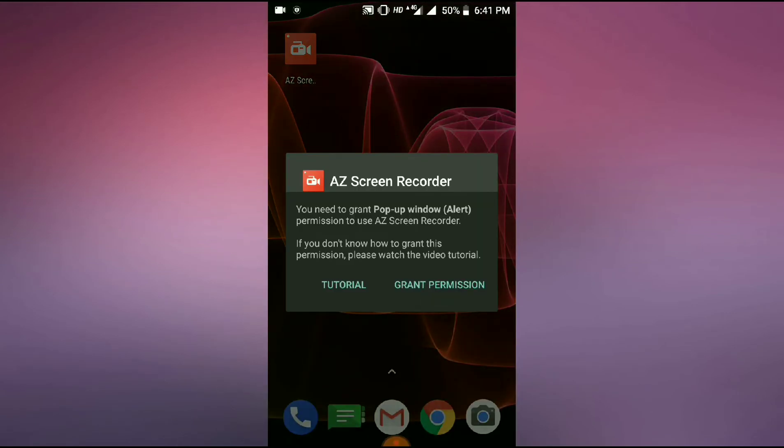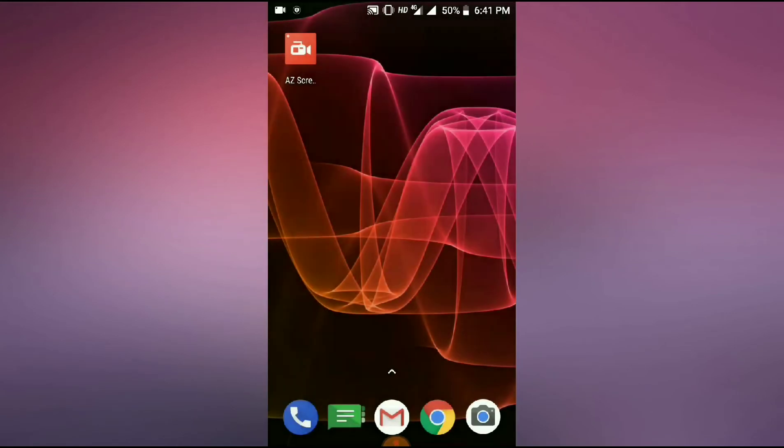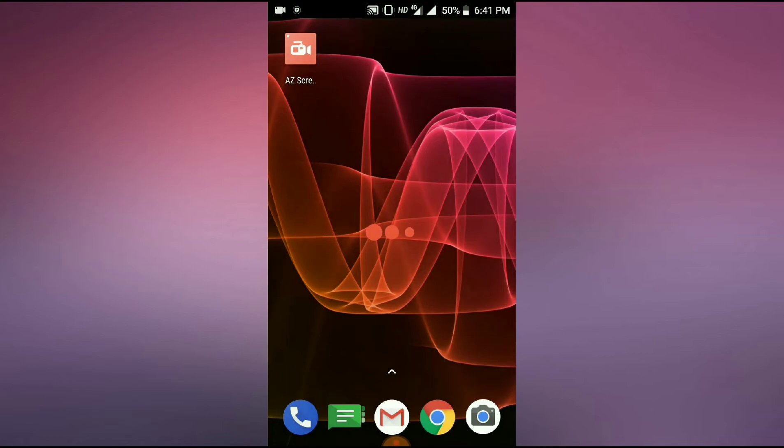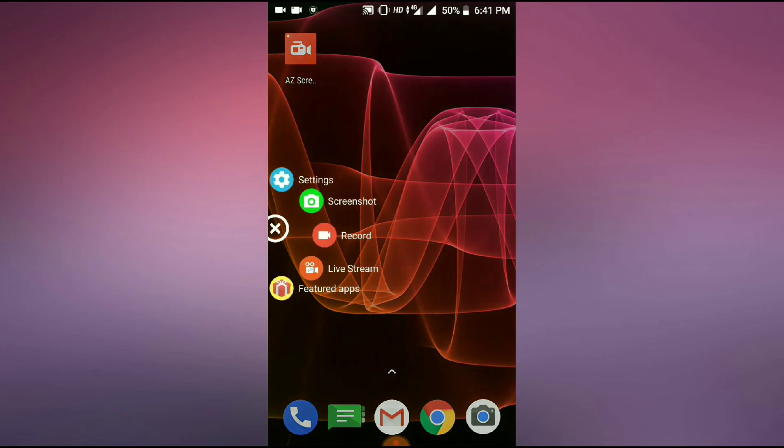After you enable it, you can see that the screen recorder will work. Just as you can see, it will work.